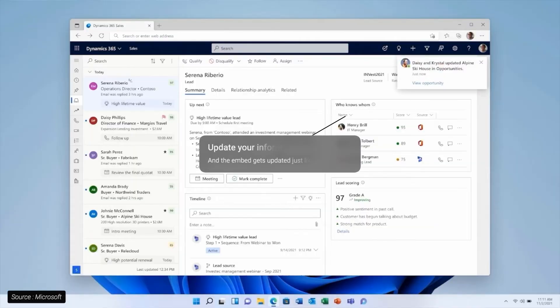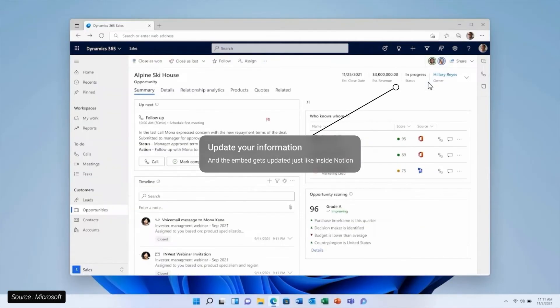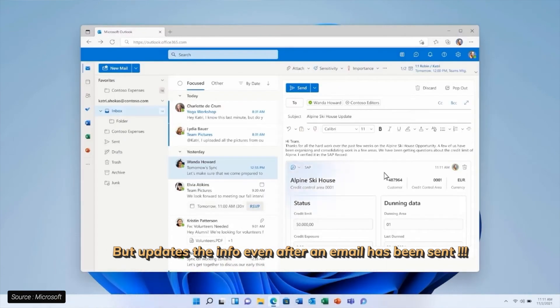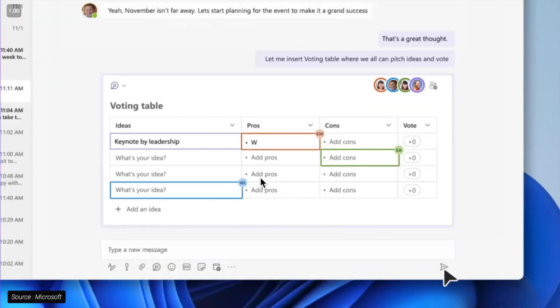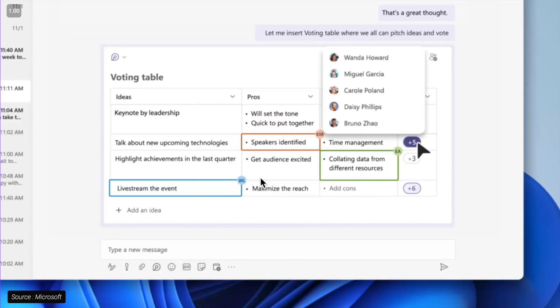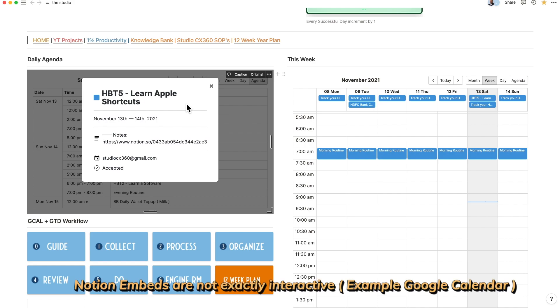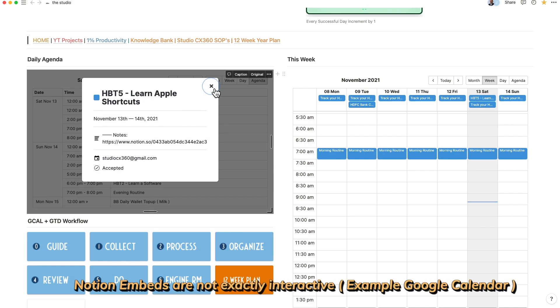Loop has the ability to embed live interactive blocks within its siloed applications that update the source, similar to linked databases within Notion. The difference is that these interactive blocks provide the ability to interact right within the collaboration framework, which is not possible in Notion. Pages in Loop have components like interactive emails, voting tables, and Microsoft Teams integration, which combine collating choices, writing emails from within, and free-form writing like handwriting — features that have been requested for Notion but not yet provided.